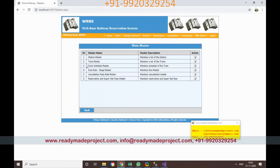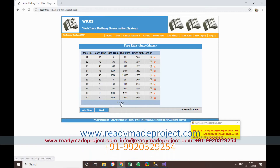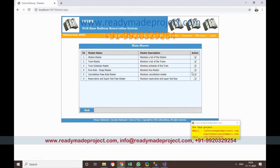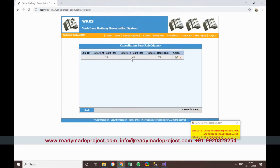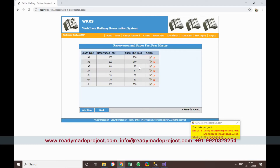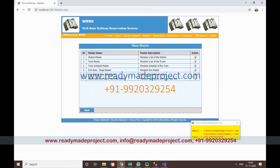Next set up Fare Rules — for example, distance 0 to 19 km costs 115 for AC1 coach. Sample rules are already there and you can add more. There are also Cancellation Charges which define charges when a booking is cancelled before 24 hours. Finally, there are Reservation Fees already set up which you can edit as needed.